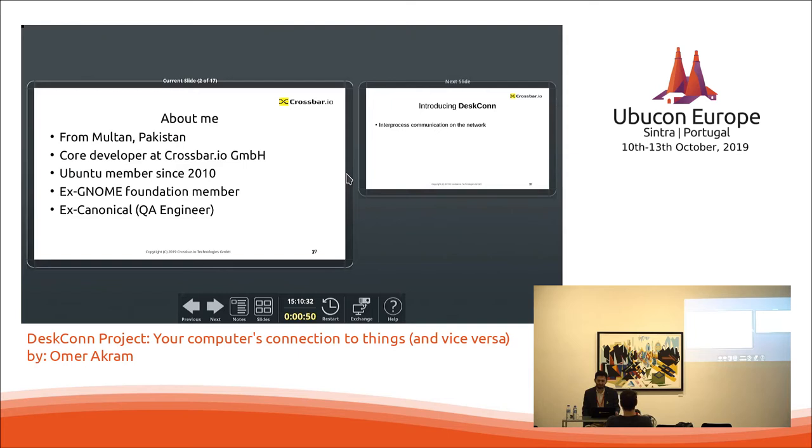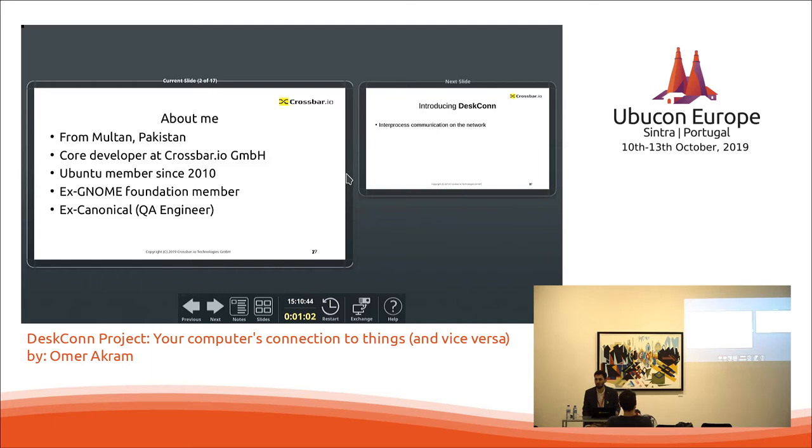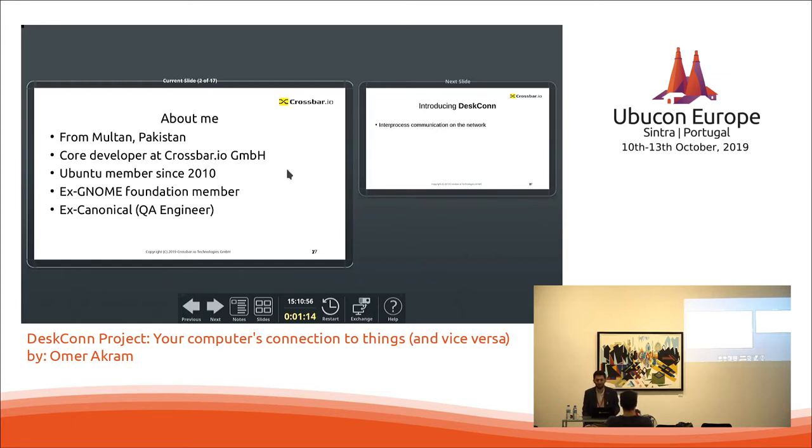I work for Crossbar now. It's a German company that specializes in low-level web sockets and network stuff. We create the famous router that is used to introduce remote procedure calls and pub-sub for different connected services. So it's a very powerful framework that we actually work on.